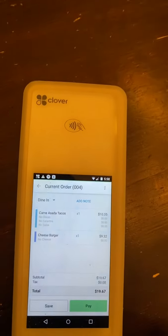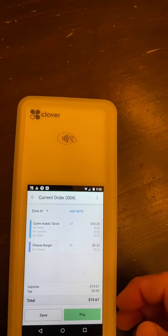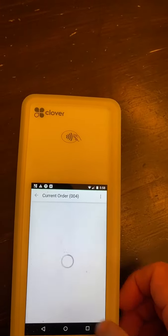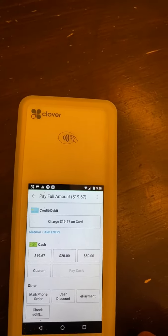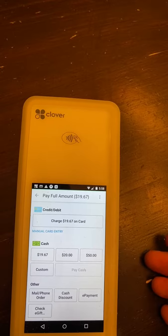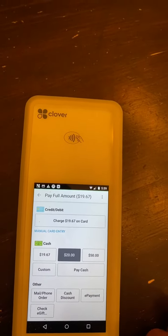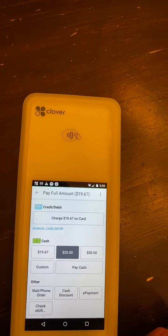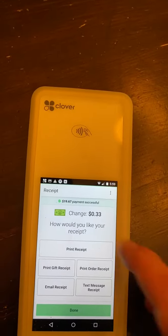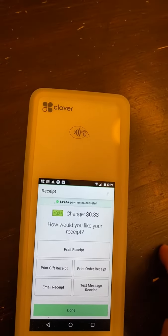We are going to review the order. It's got our totals with our mods in there. We're going to select pay. At that point, you can take credit card or cash. We're going to say they are going cash. They hand us a $20 and it lets us know we owe them 33 cents.